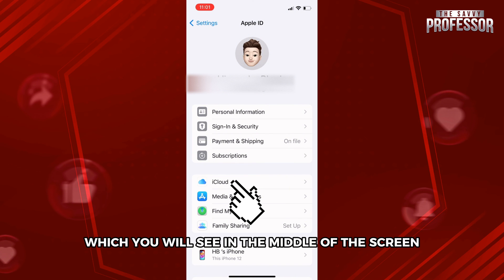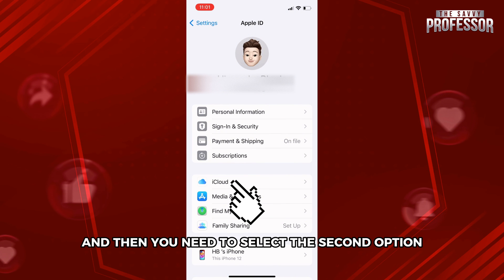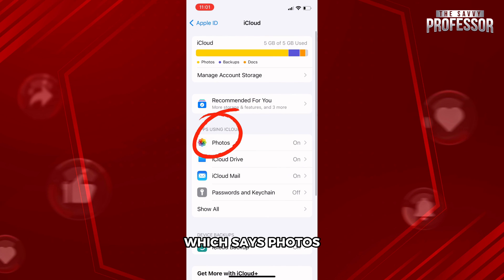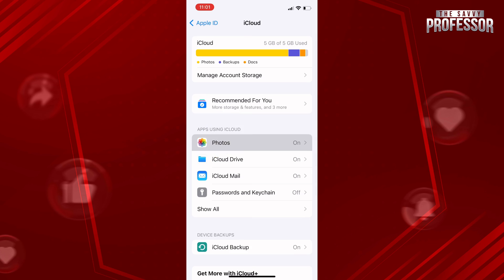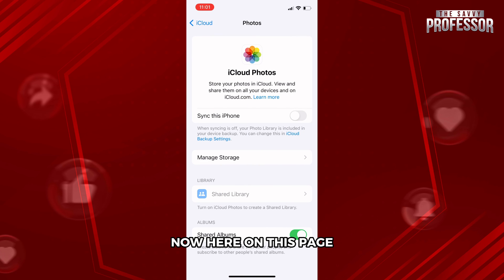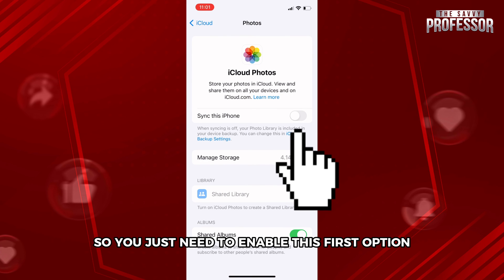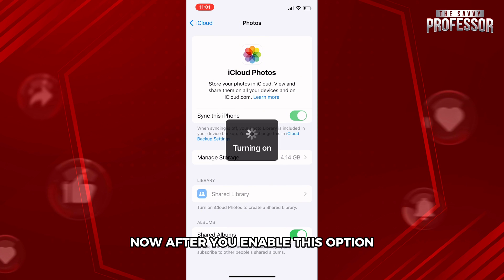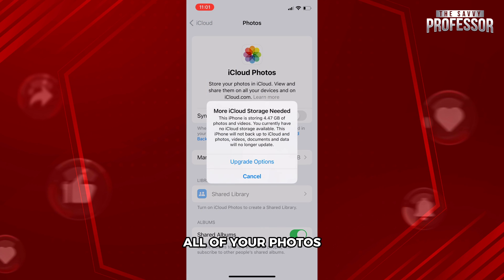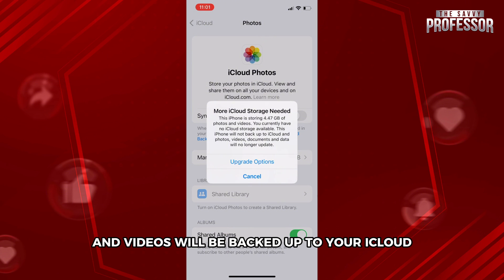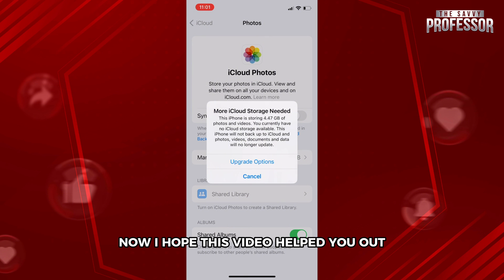Then select the second option which says 'Photos.' On this page you can see the first option which says 'Sync this iPhone.' You just need to enable this first option. After you enable this option, all of your photos and videos will be backed up to your iCloud.